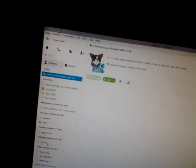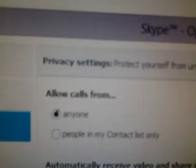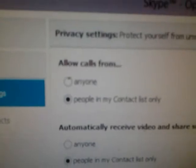Someone saw my videos about the random voice messages and told me how to prevent that from happening. I did not know about this. Click Skype, go to Privacy, and then allow calls from people on my contacts list only.